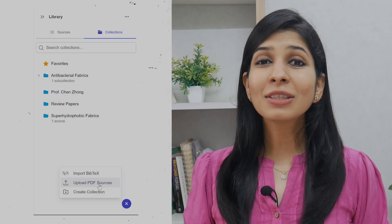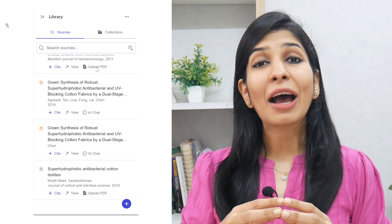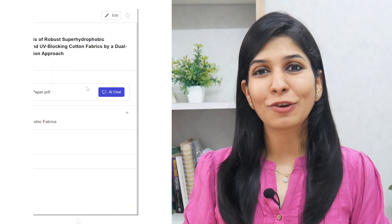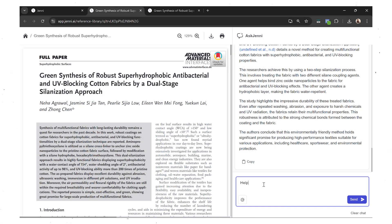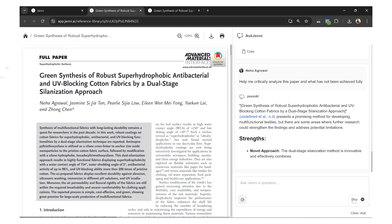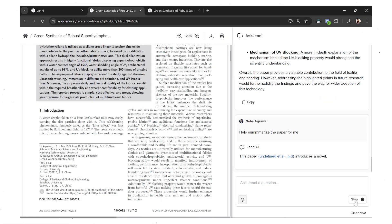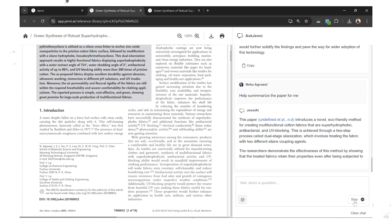To write the introduction, literature review, and other sections, you can also use Jenny. I recommend uploading all your literature onto the platform first so you have everything in one place. If you're having trouble critically analyzing a research paper, give Jenny a prompt like 'Help me critically evaluate this paper and what has this paper not managed to achieve fully,' and Jenny will help you critically analyze that work. Similarly, if you need to summarize a paper or have doubts about it, Jenny can help with that too.